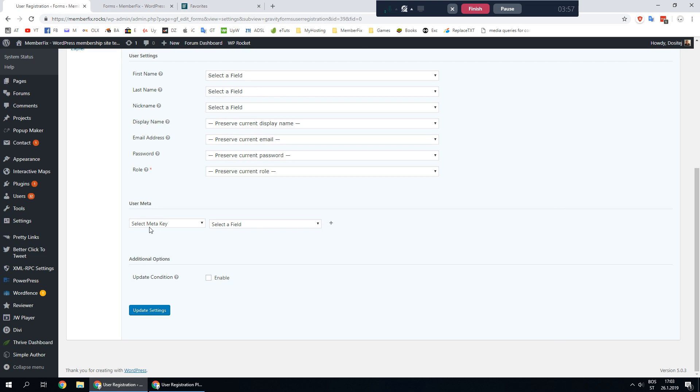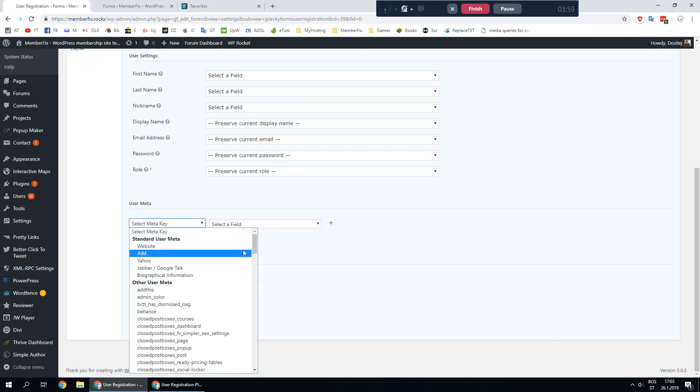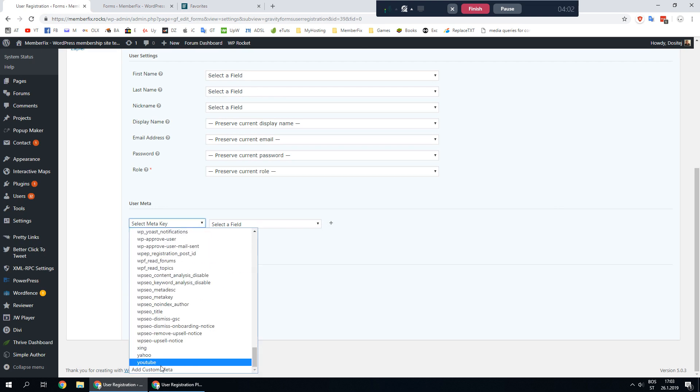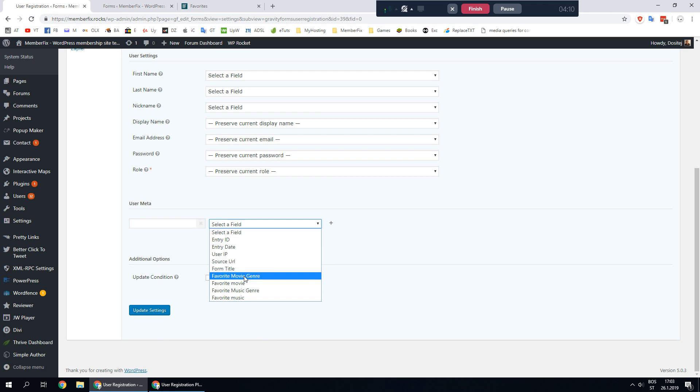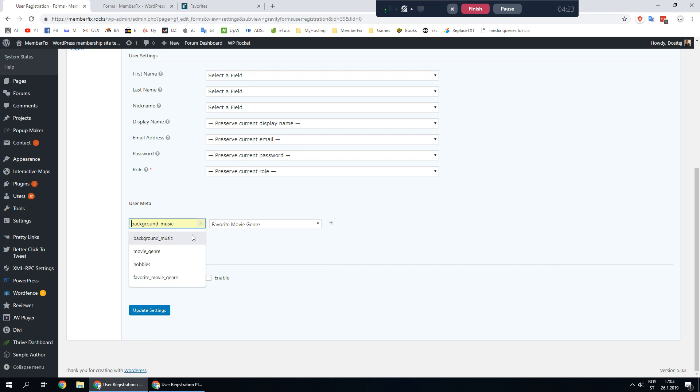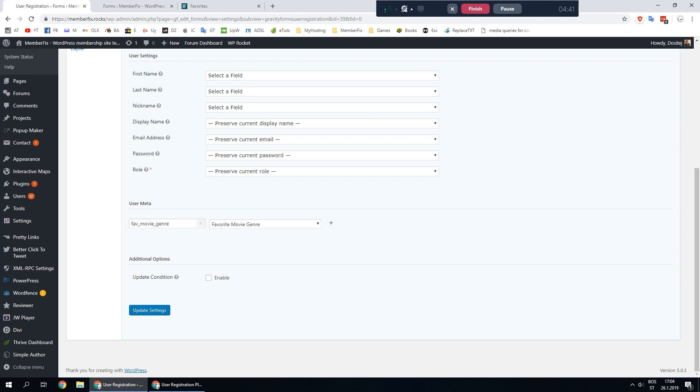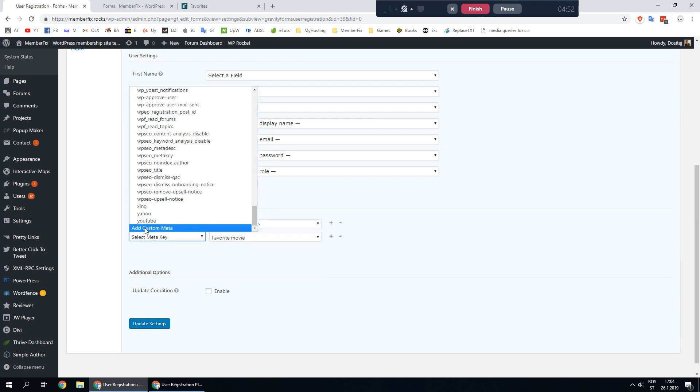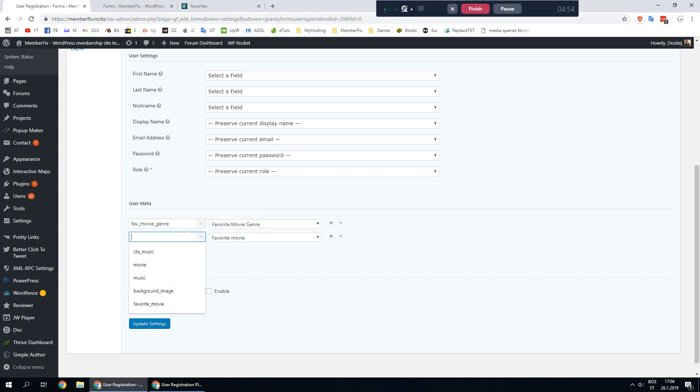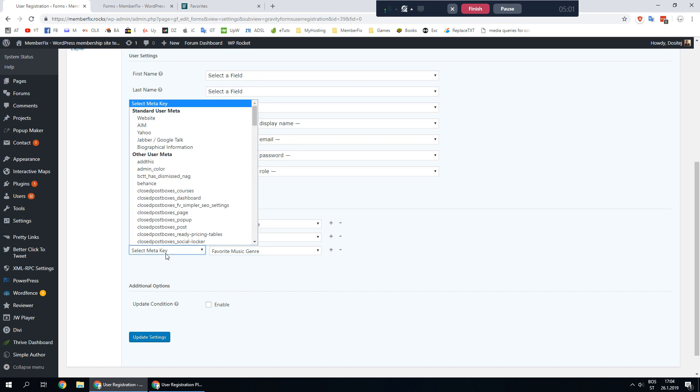For select meta key go to the bottom of the drop down and select add custom meta. On the right field select one of your fields but don't select these first few because these you don't want to use them. We are going to use our favorite music genre. Let's call it fav movie genre. Make sure to use this format when entering custom meta. Do not use spaces. Repeat this for all other fields. Favorite movie custom meta and same for music.